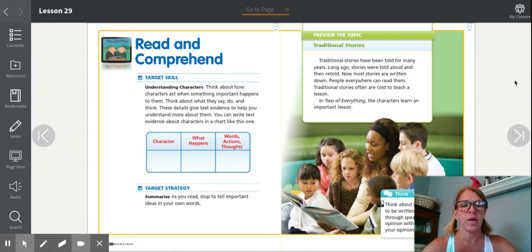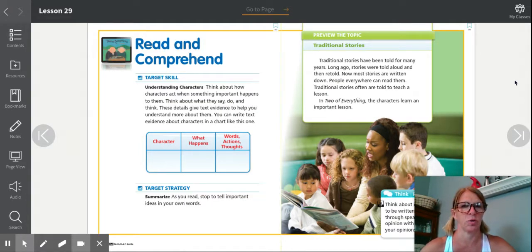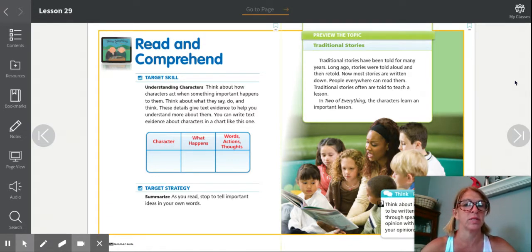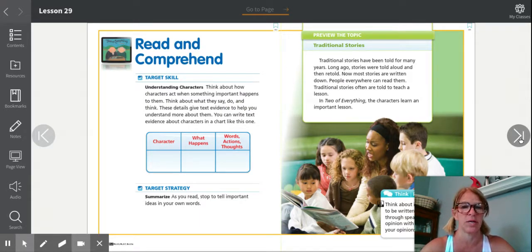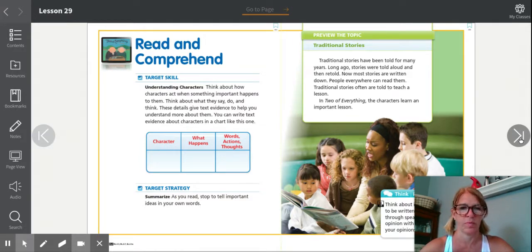Because the stories were not written down, oftentimes they changed from one person telling the story to the next. Maybe they added different details or didn't include some details that they had heard, and little by little the stories changed over the years. Now most stories are written down because we can easily write them on paper or type them on a computer. But many years ago, this was not the case.